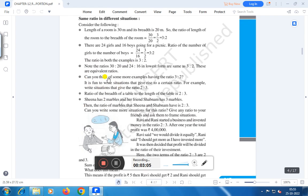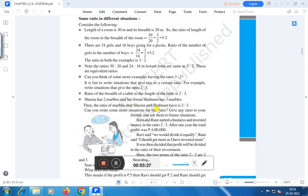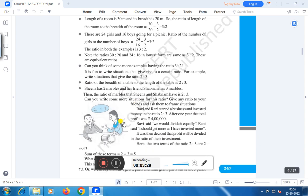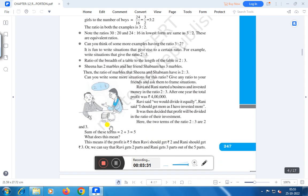Can you think of some more examples having the ratio 3 is to 2? It is fun to write situations that give rise to a certain ratio. For example, write situations that give rise to 2 is to 3. The ratio of the breadth of a table to the length of a table is 2 is to 3. Sina has 2 marbles and Subnum has 3 marbles, so the ratio of marbles that Sina and Subnum have is 2 is to 3. In this way we can find what is the meaning of ratio.